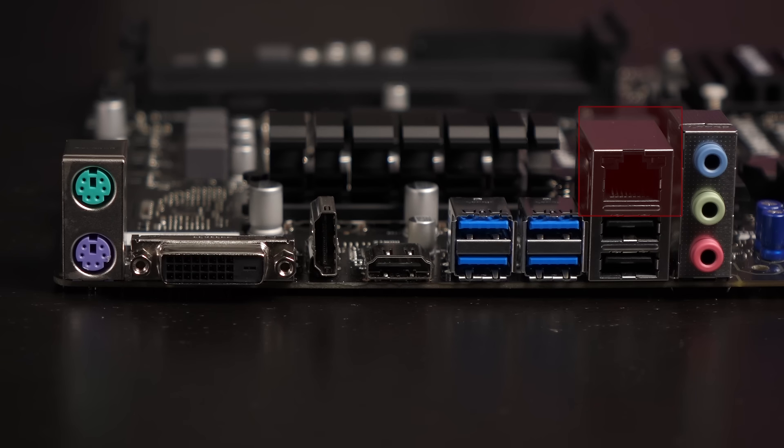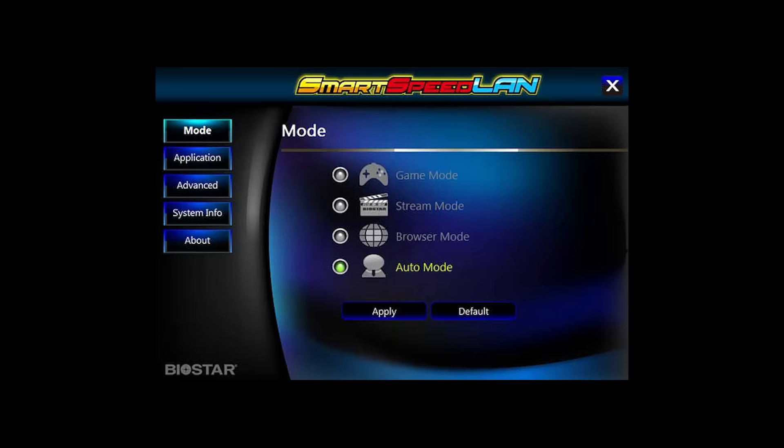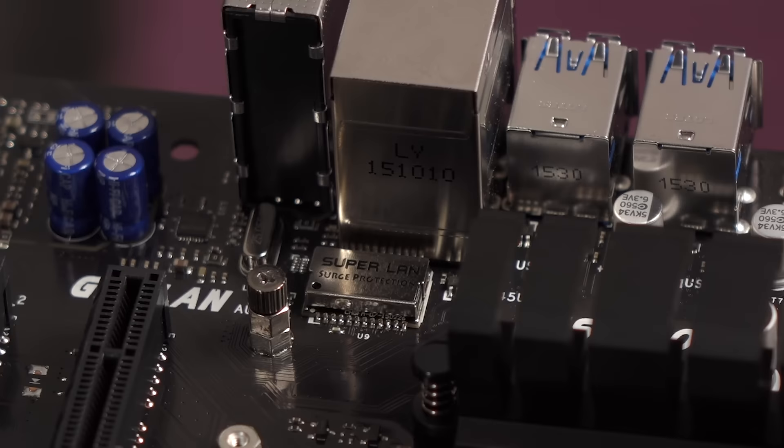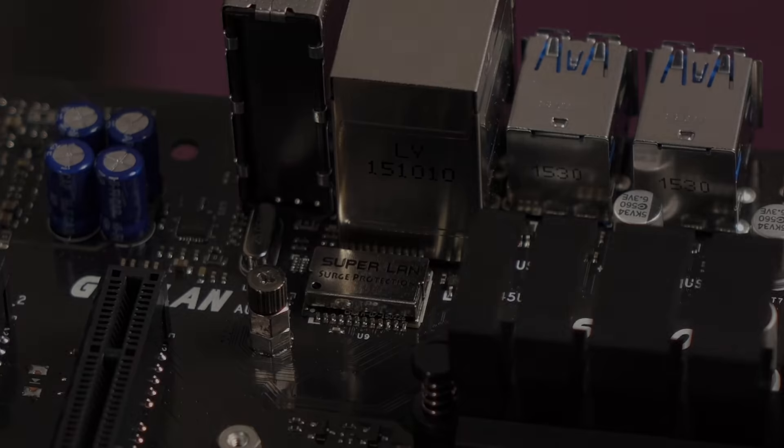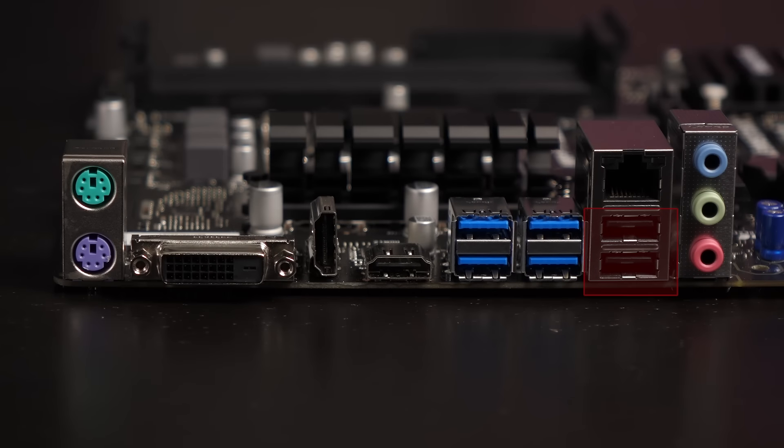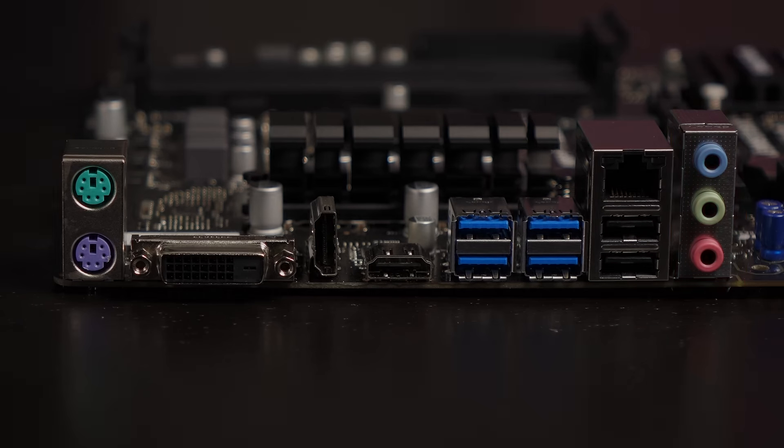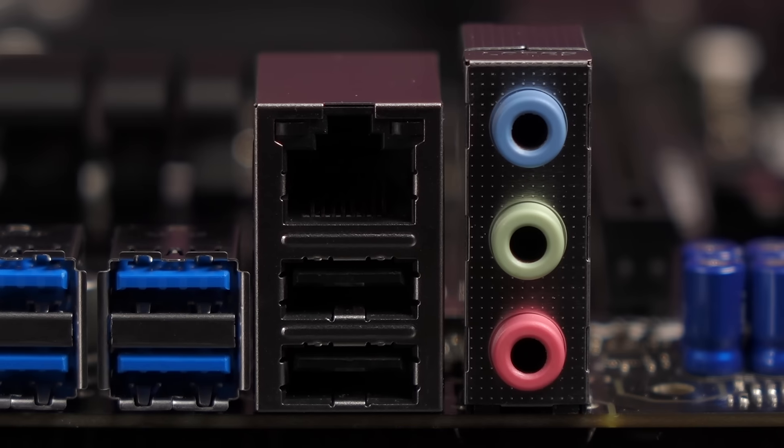To the right of the HDMI ports are four USB 3.0 ports. Here's the RTL8111H Gigabit Ethernet LAN port. SmartSpeed LAN is a free software that monitors and manages your network traffic. You also get Super LAN surge protection for anti-static and electrical surge protection.